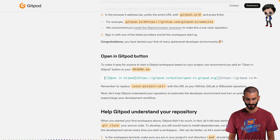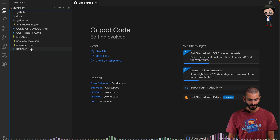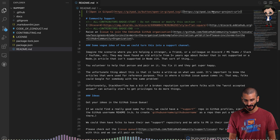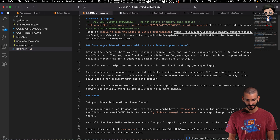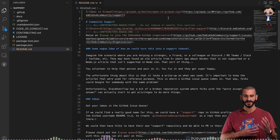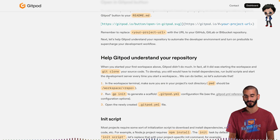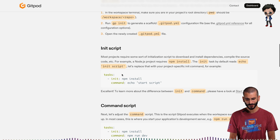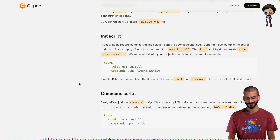First, I want to add an 'Open in Gitpod' button to our readme and to each pull request as well. I'll copy the markdown and go to the readme, put it right at the top so people know they can use Gitpod, paste it in, and change the URL part to our project URL. That's the exact URL we used a moment ago to get here, so it's very repeatable. Next, Gitpod documentation says: let's help Gitpod understand your repository with a Gitpod YAML file.